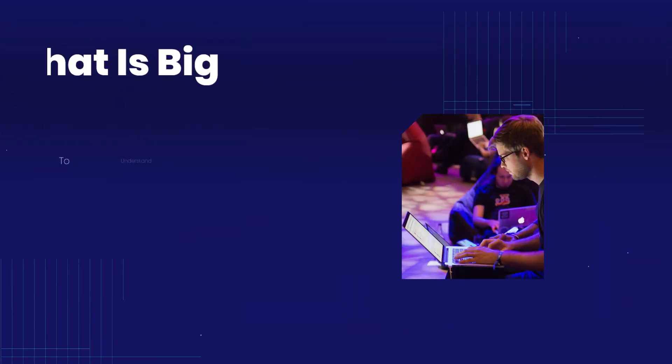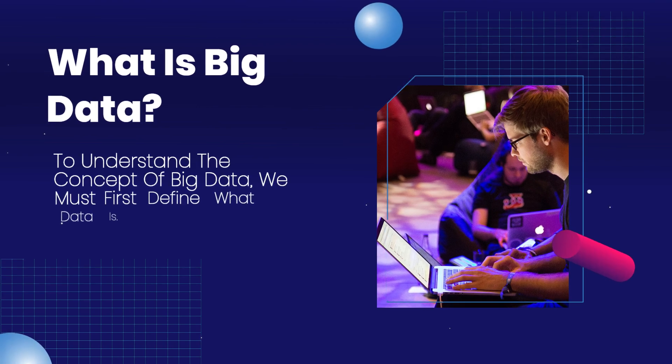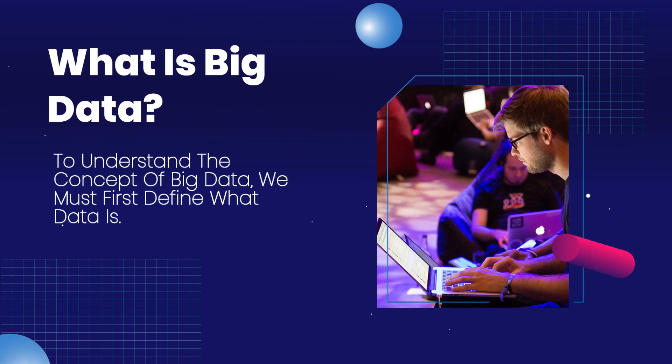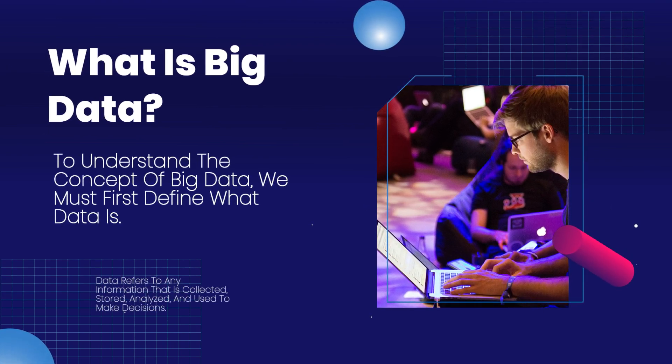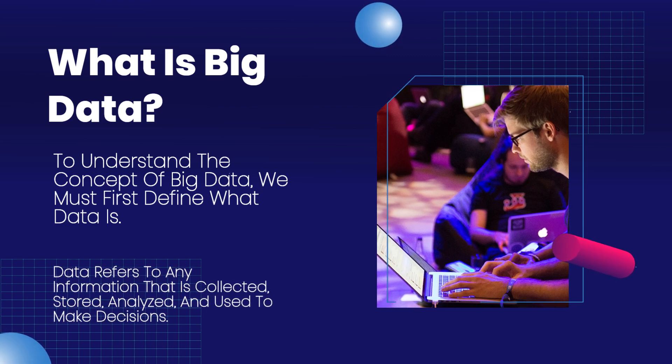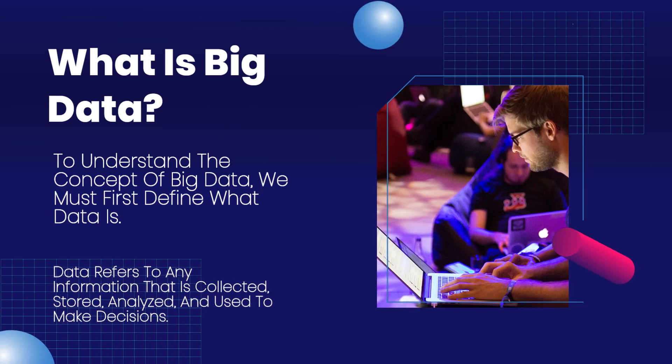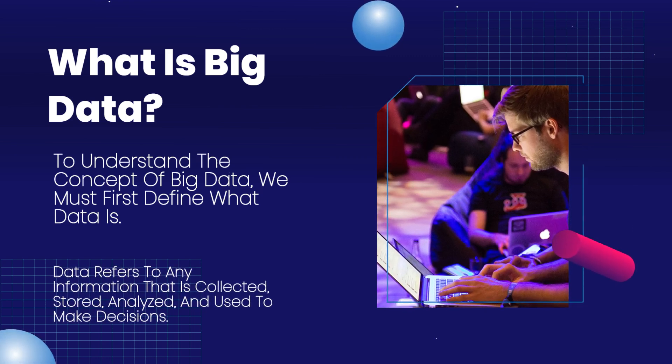What is big data? To understand the concept of big data, we must first define what data is. Data refers to any information that is collected, stored, analyzed, and used to make decisions.